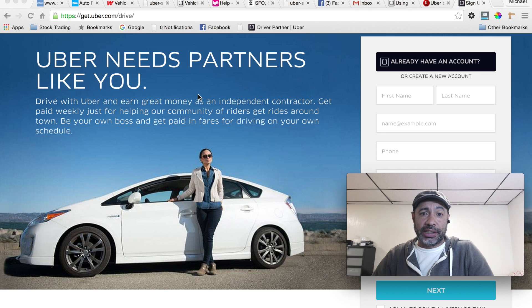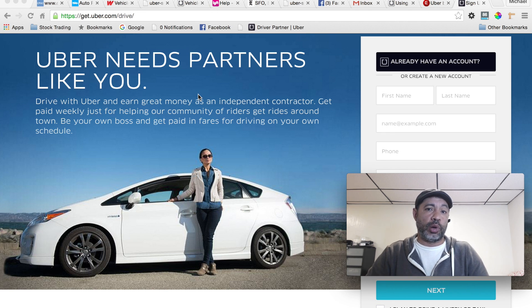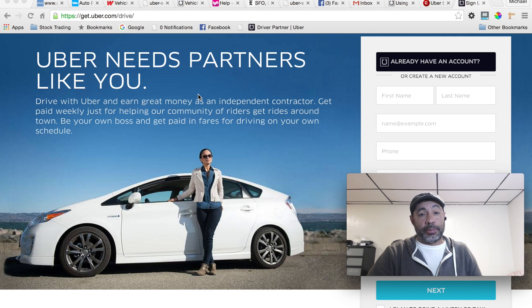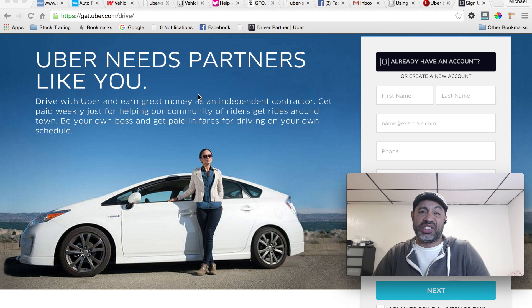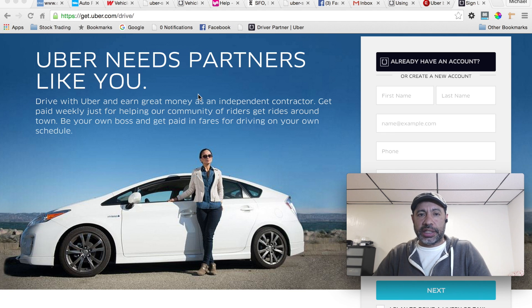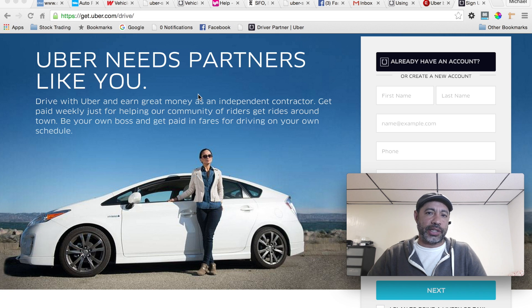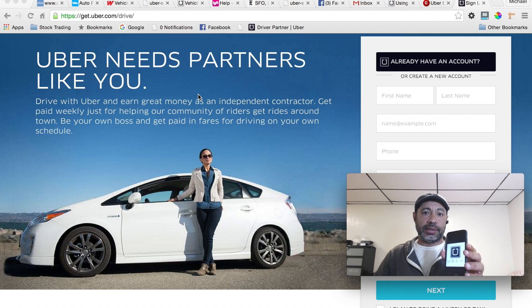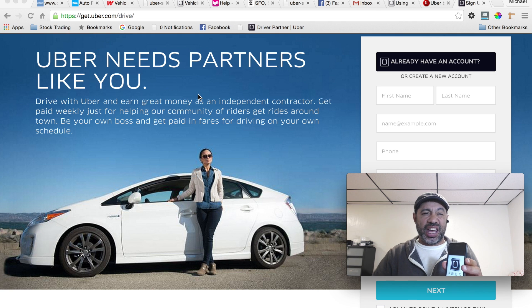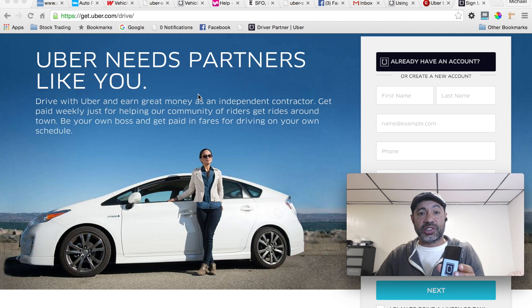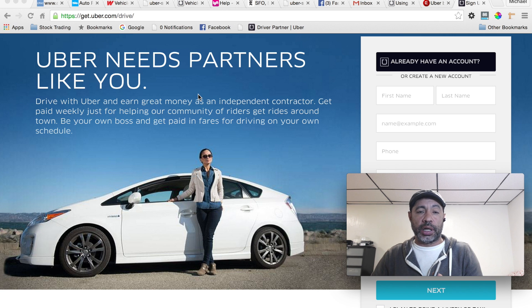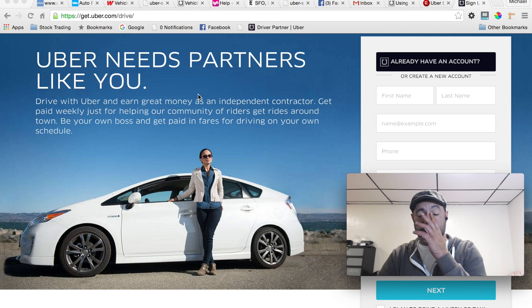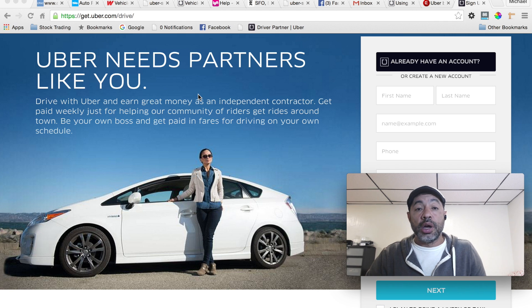Hey guys, welcome to the Rise Share Report. I'm Mike Dean, thanks for joining me for today's special how-to report. We're going to do a how-to on installing the Uber driver's app on some of the newer iOS devices, such as the iPhone 6, 6 Plus, 6s, and 6s Plus. I recently purchased an iPhone 6s — I upgraded from the 5s — and the download was pretty much the same but the install didn't quite work out the same, so I'm going to do a quick run-through and show you how to get through some of those challenges you might run into.